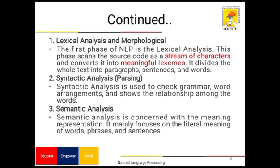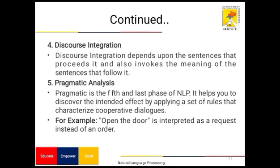Semantic analysis is concerned with meaning representation. It is mainly focused on the literal meaning of words, phrases, and sentences. The fourth phase is discourse integration, which depends upon the sentence that precedes it and also invokes the meaning of the sentence that follows it. The fifth phase is pragmatic analysis — the last phase of NLP. It helps you discover the intent or effect by applying a set of rules and characterizing cooperative dialogues. For example, 'open the door' if interpreted as a request instead of an order.